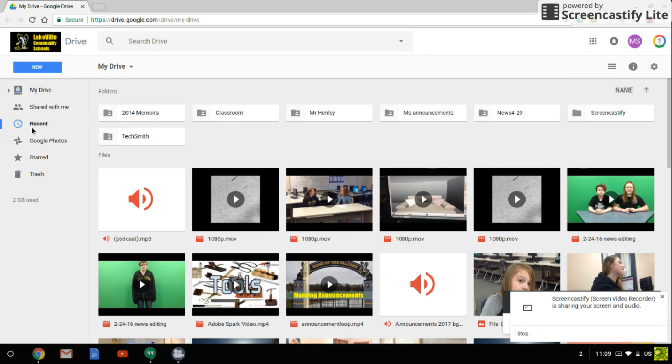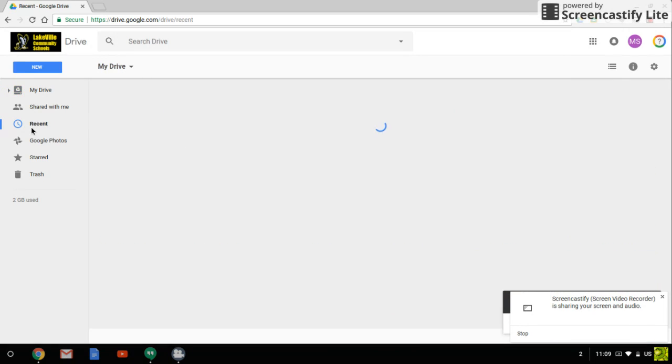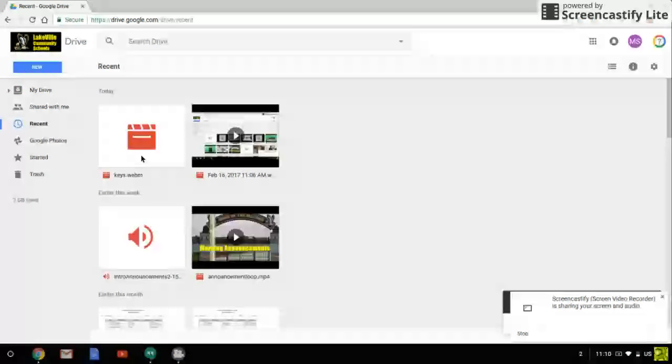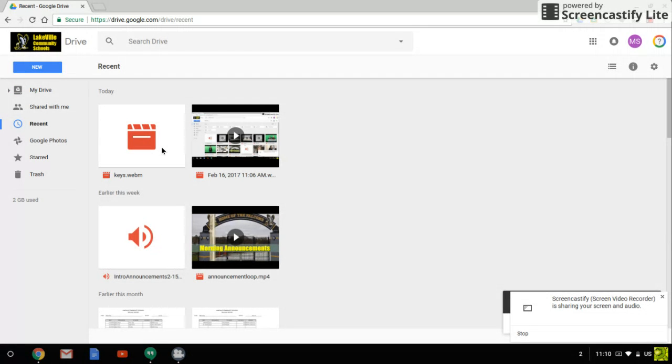And if you go to Recent you should see it show up here in your Drive. There's that video. So you'll want to turn that in in Classroom, but follow all the directions before you turn that in.